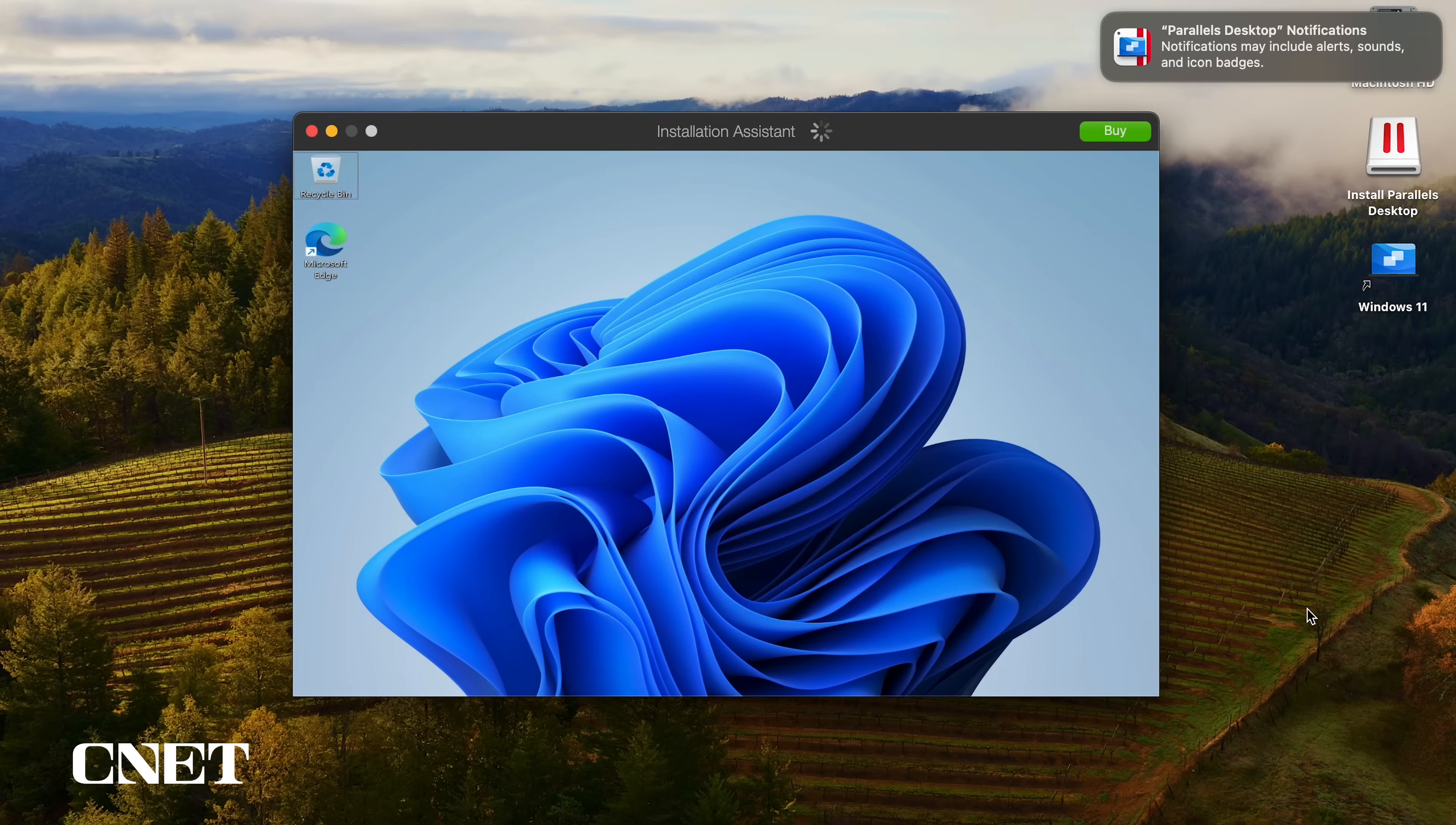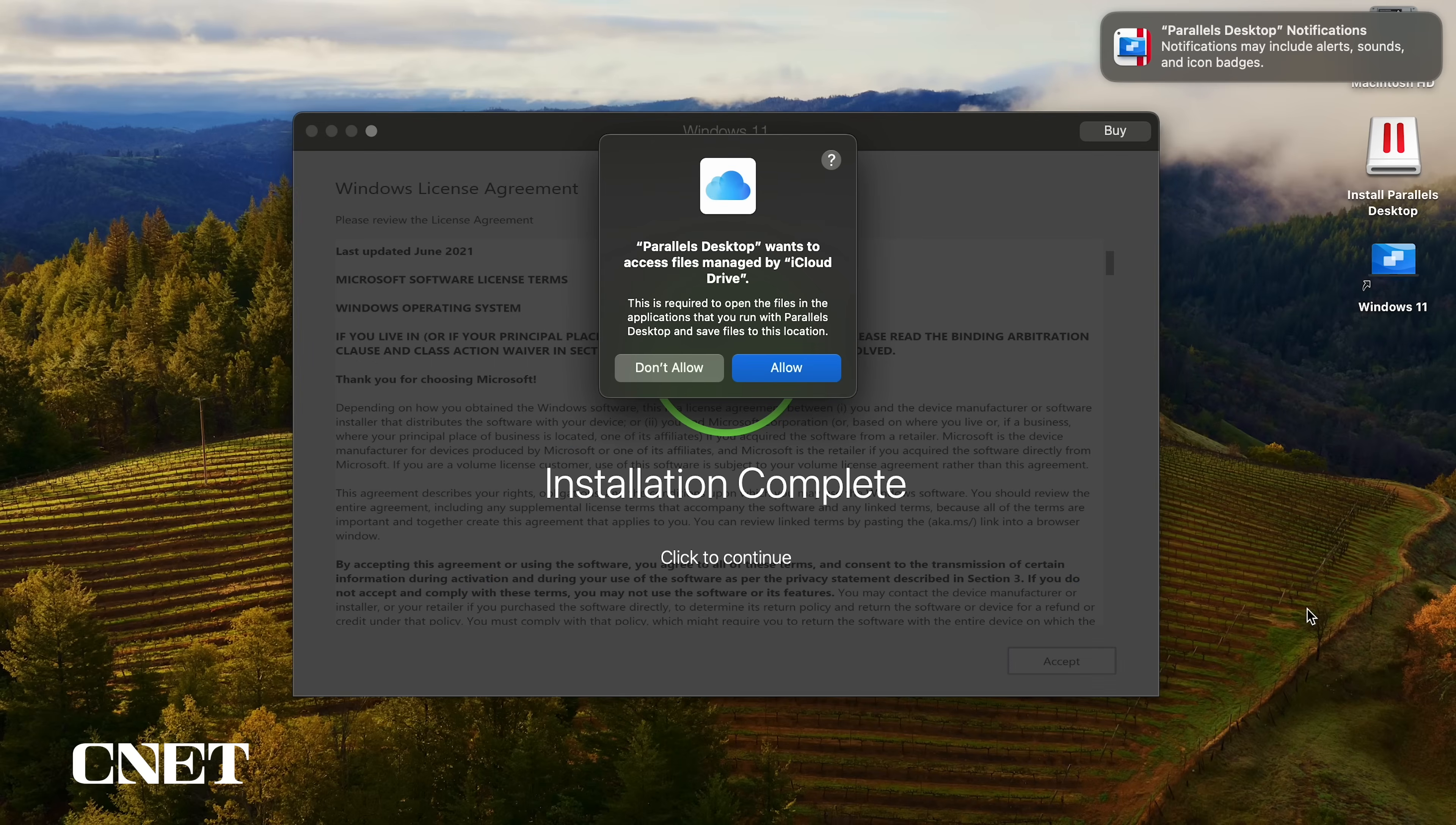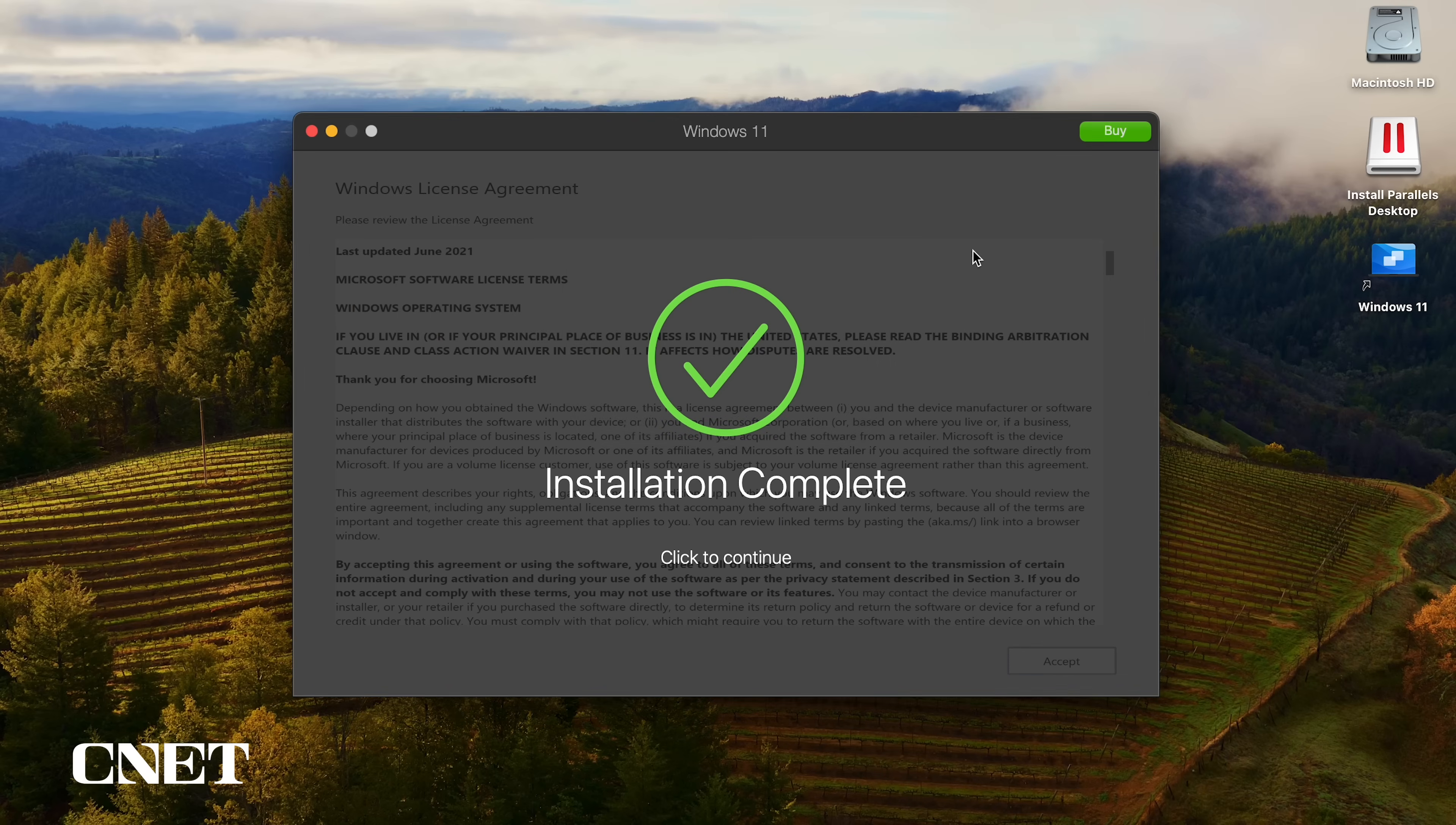Once the installation process has concluded, Parallels desktop will ask your permission to allow access to files managed by iCloud Drive and your installation will finally be complete.